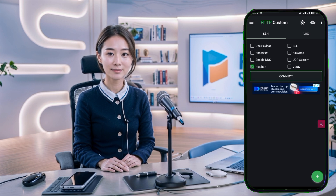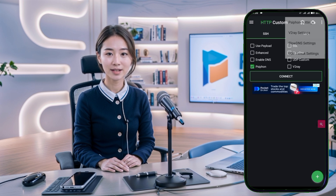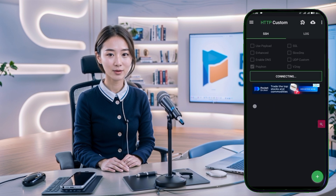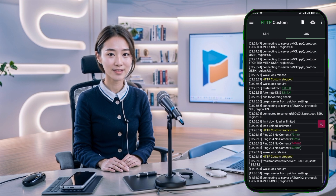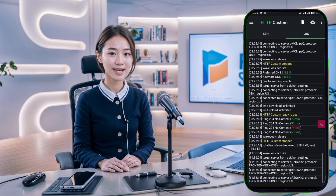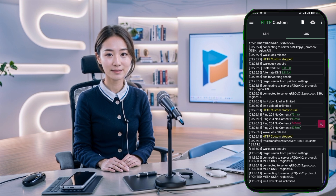And that's it for today's tutorial. You've successfully set up a Siphon server on ZivPN. If you found this guide helpful, please give it a thumbs up, leave a comment if you have any questions, and subscribe to my channel for more tech tutorials and VPN tips. Stay safe online. See you next time.